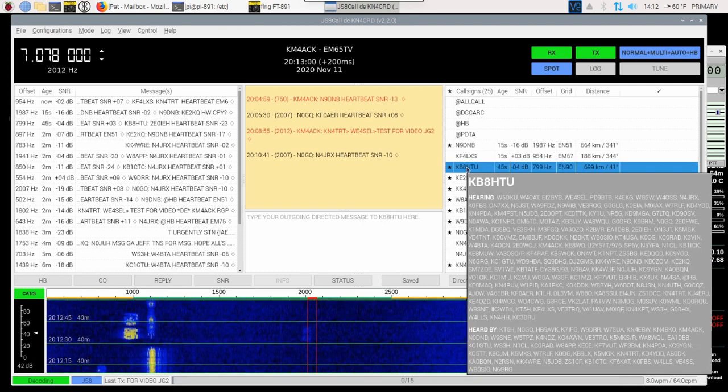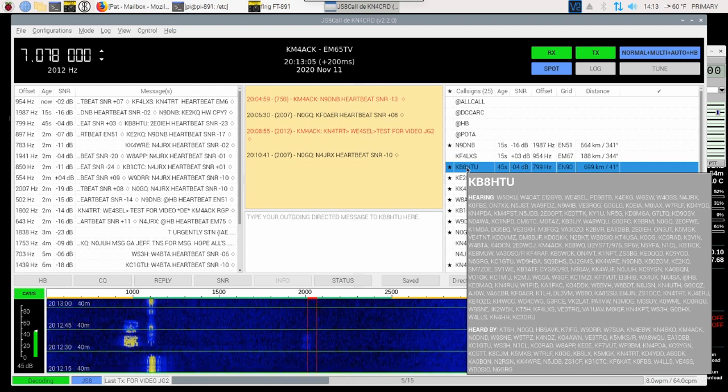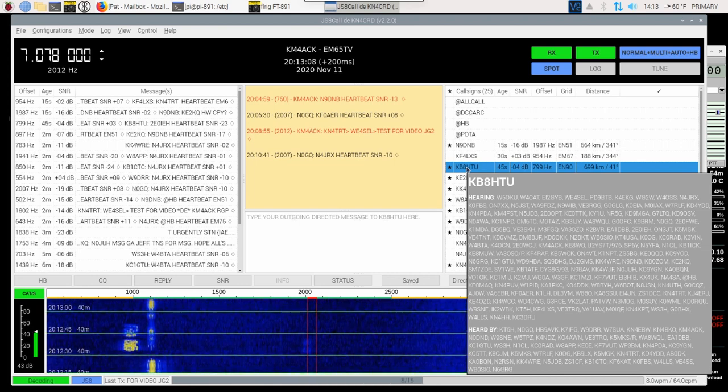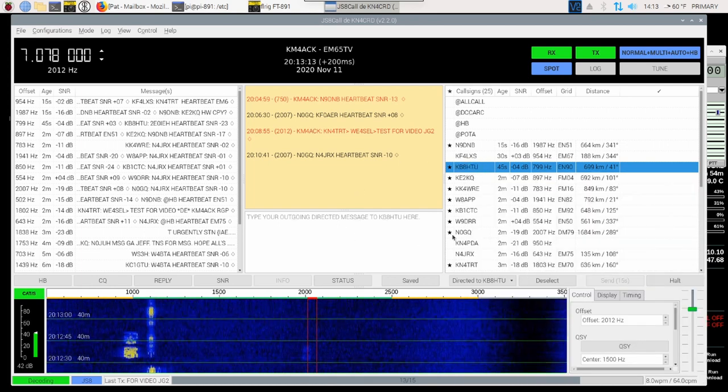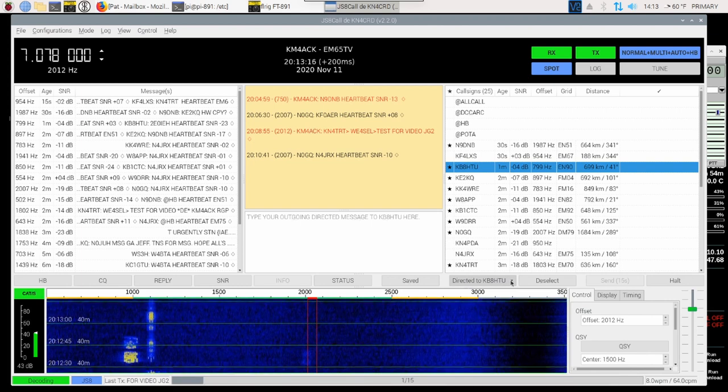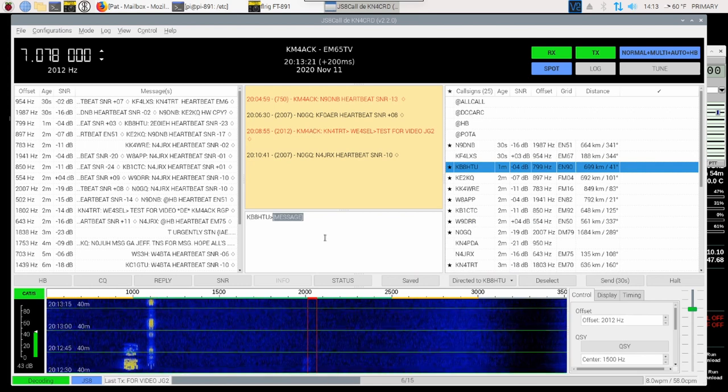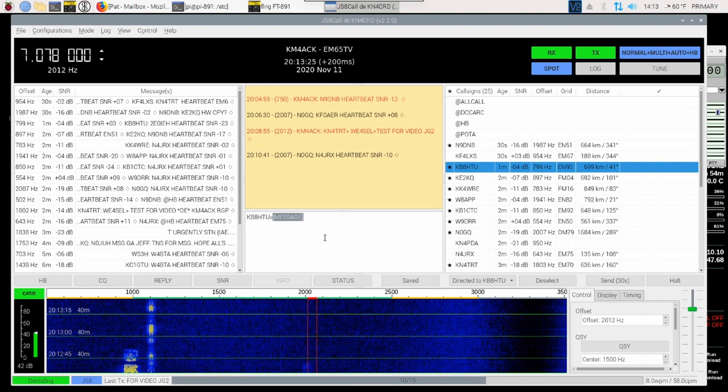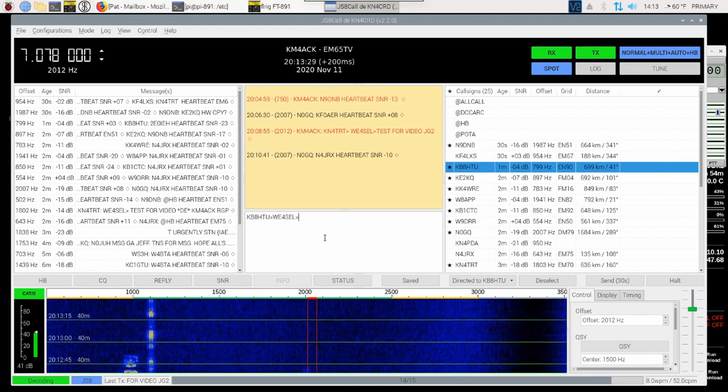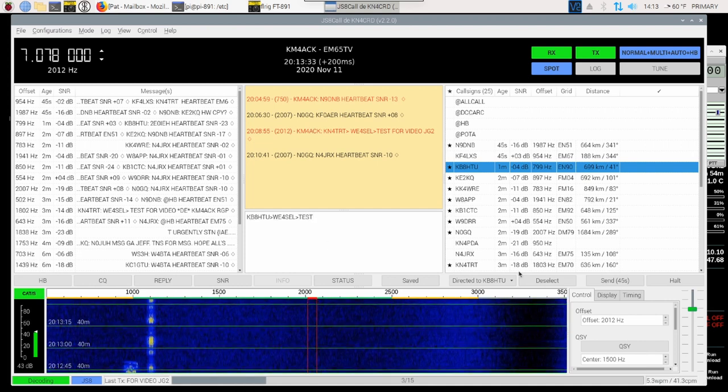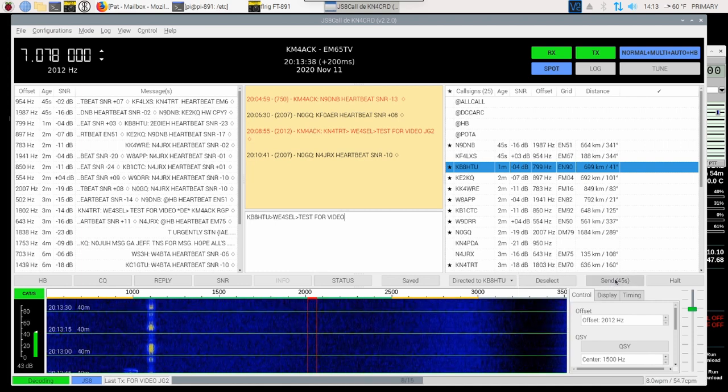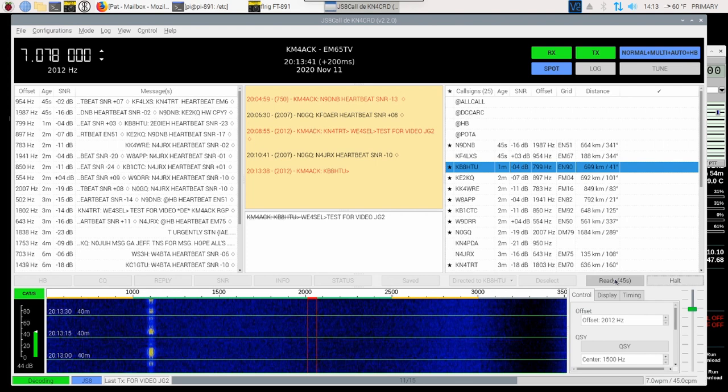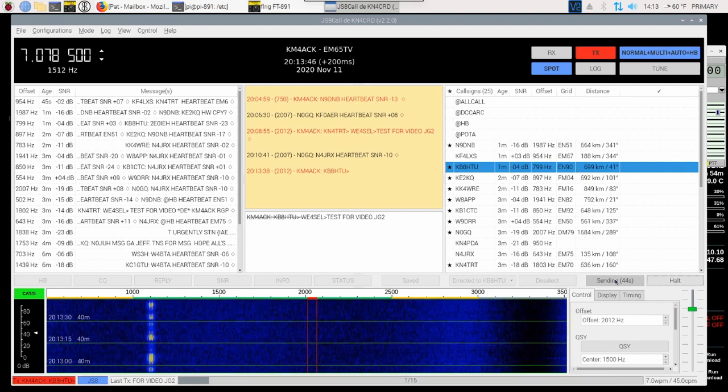Okay, so I went back to my heard callsign list, and I see that KB8HTU can also hear WE4SEL. So let's go ahead and try one more time to get this message to go through. I've got KB8HTU highlighted. I'm going to come down to directed to KB8HTU, and we're going to come back up to this relay message here. Again, it's pre-formatted part of it for us, so I'll do WE4SEL. We'll give it the bracket, and we'll just send test for video. Let's go ahead and hit the send button again and give this 45 seconds to send out, and we'll see if we can finally get an acknowledgement from WE4SEL.